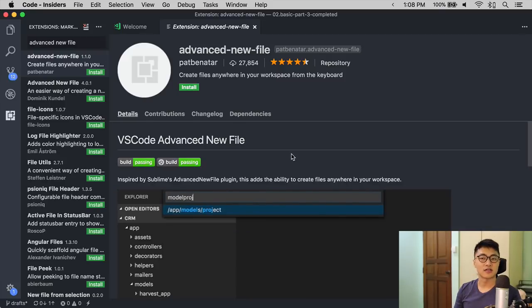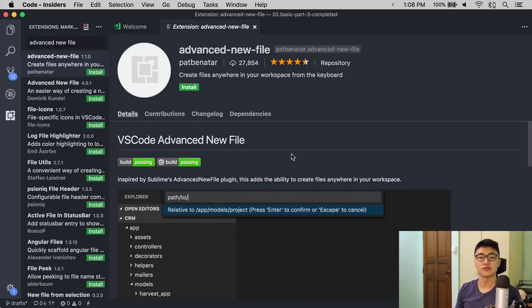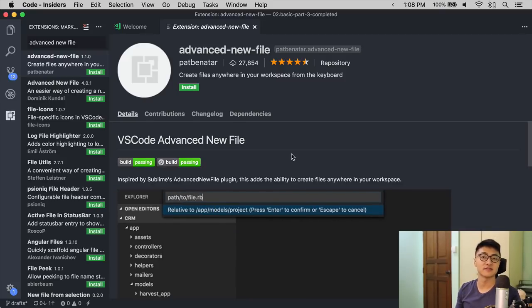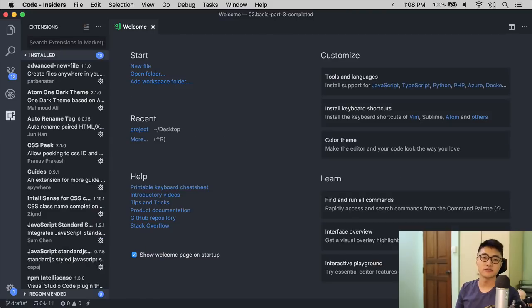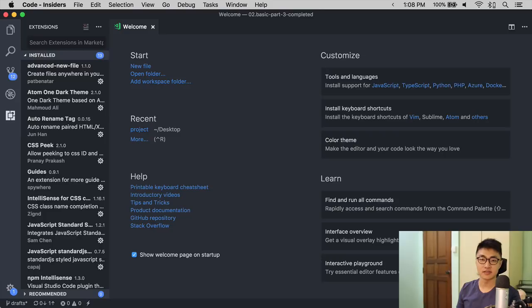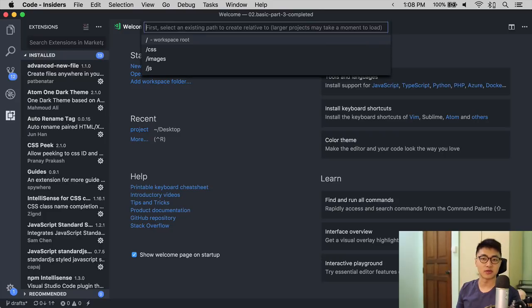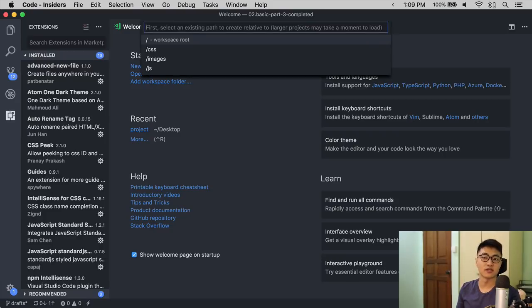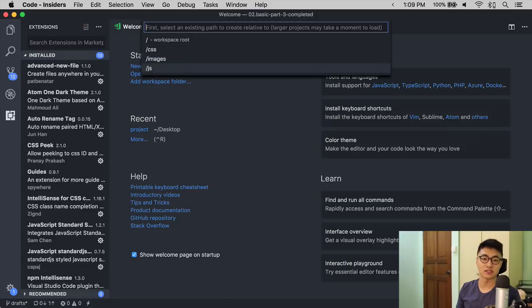Advanced New File is an extension that helps you create files and folders easily. To use Advanced New File, you hit Command, Option, N to bring up a prompt. This prompt lets you choose the folder you want your file to be created. In this case, let's say I want to create a file in the JavaScript folder.